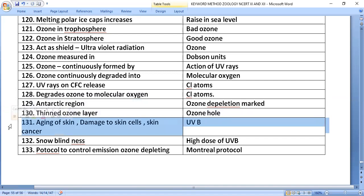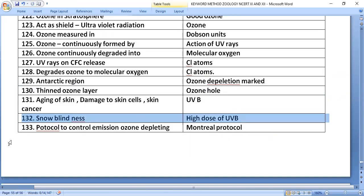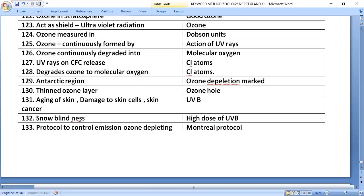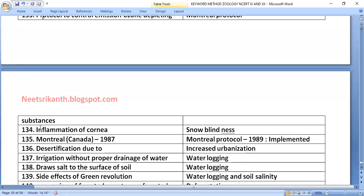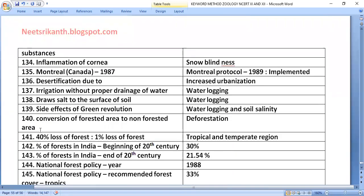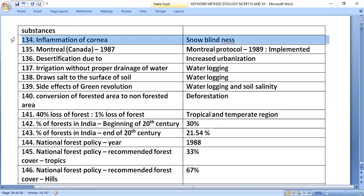Ultraviolet radiation, specifically UVB, causes aging of skin, damaged skin cells, skin cancer, and snow blindness (inflammation of the cornea). High doses of UVB lead to snow blindness.